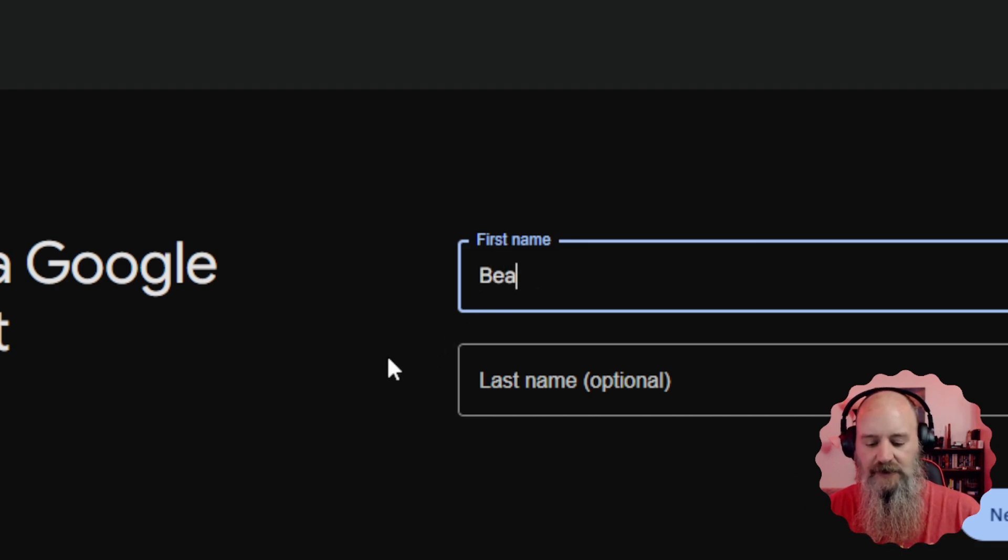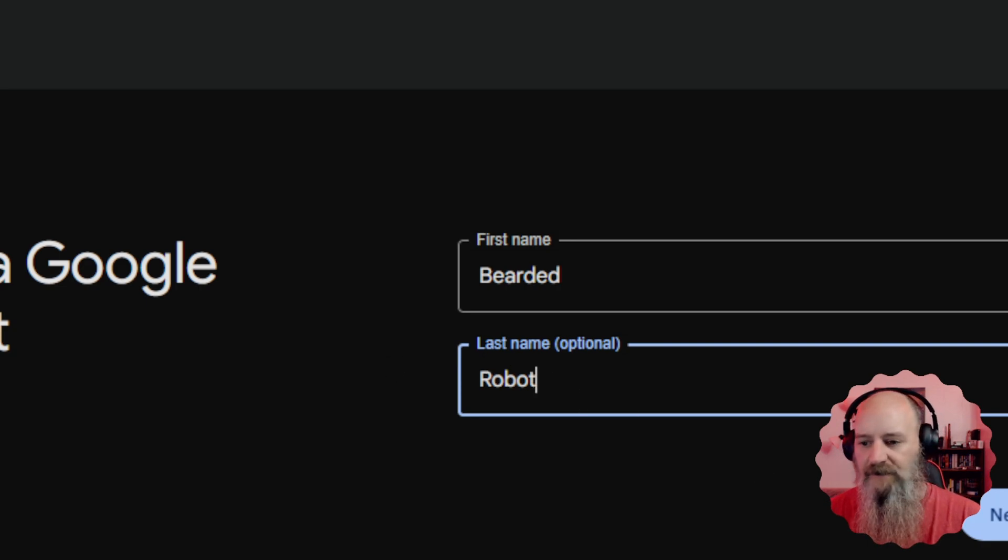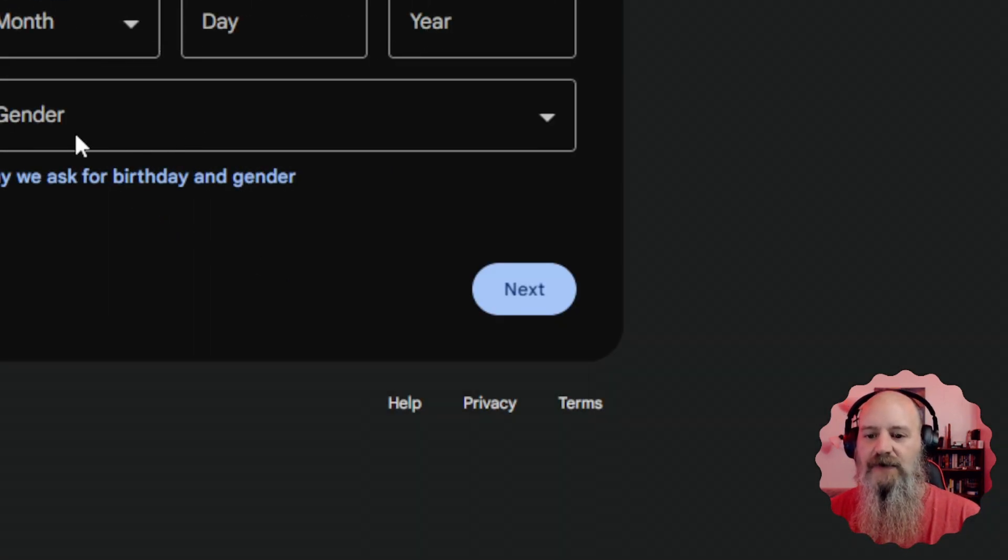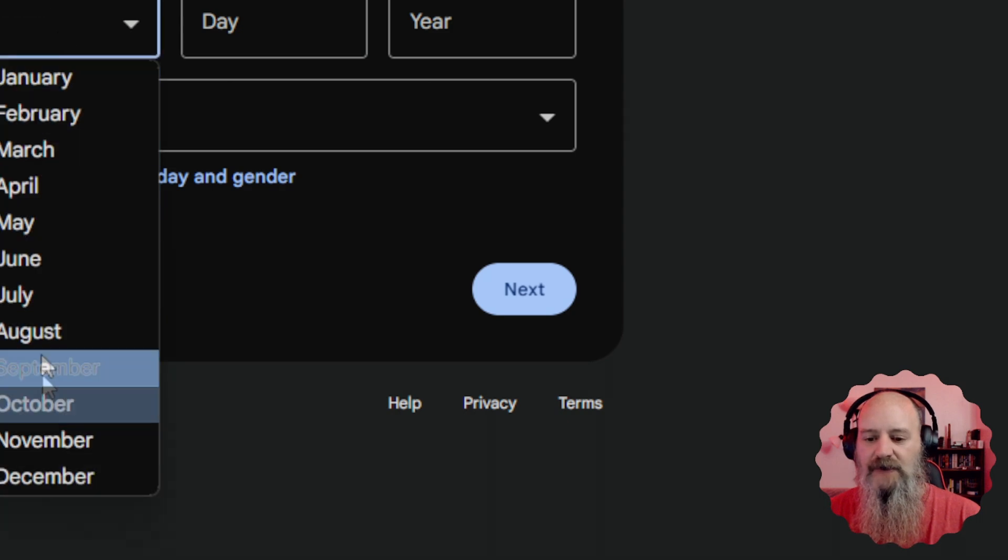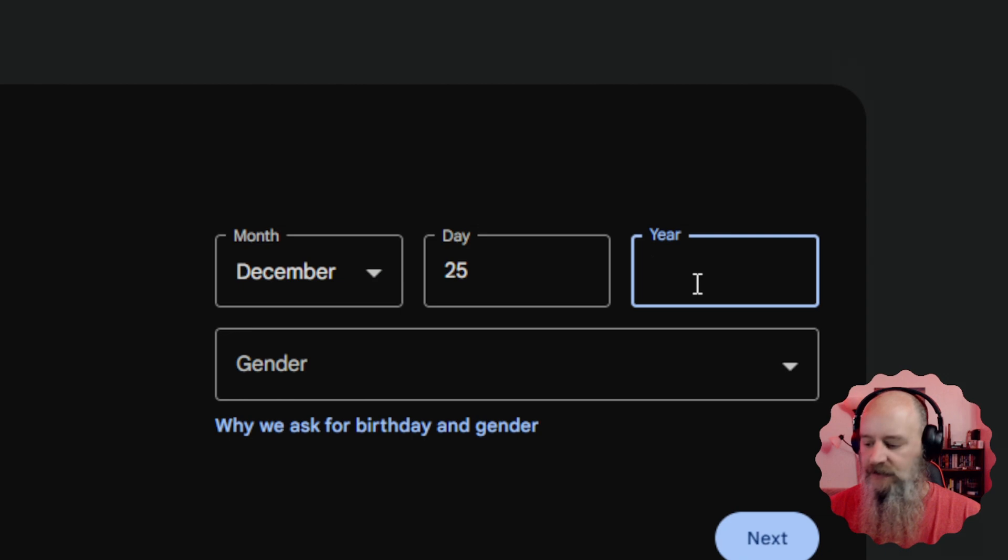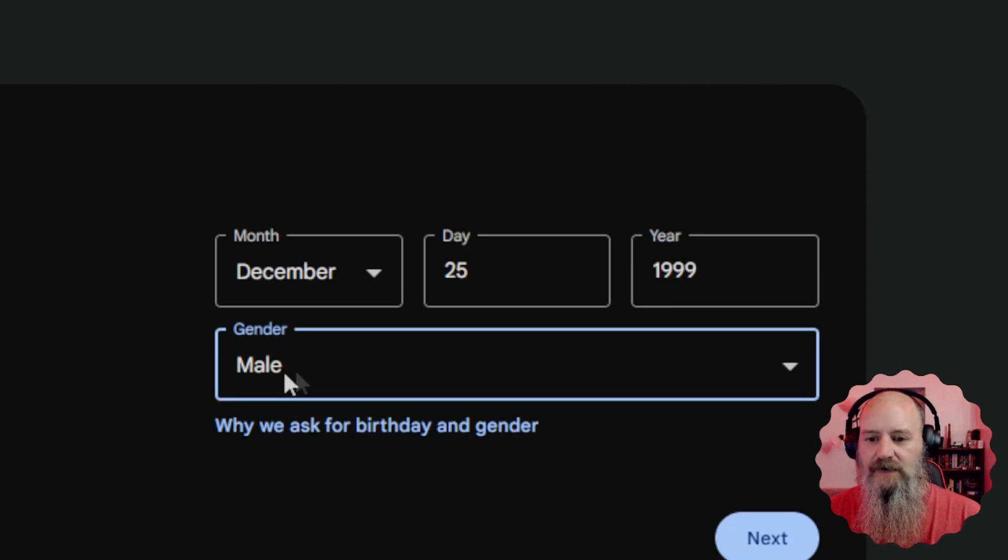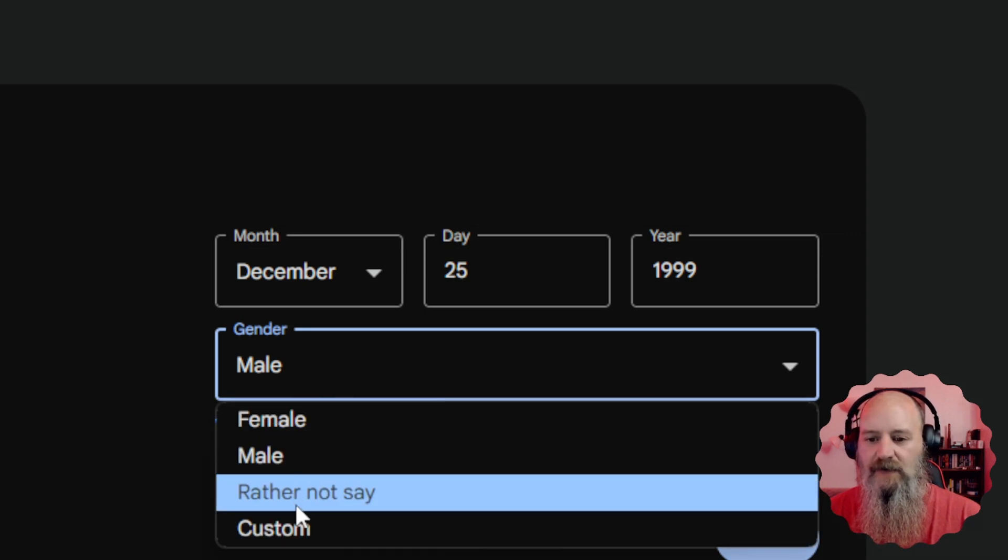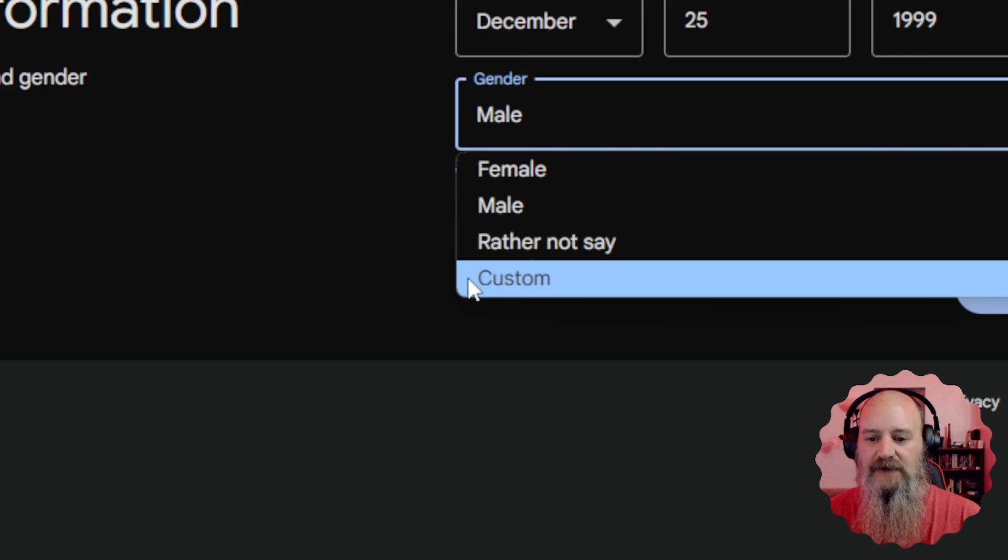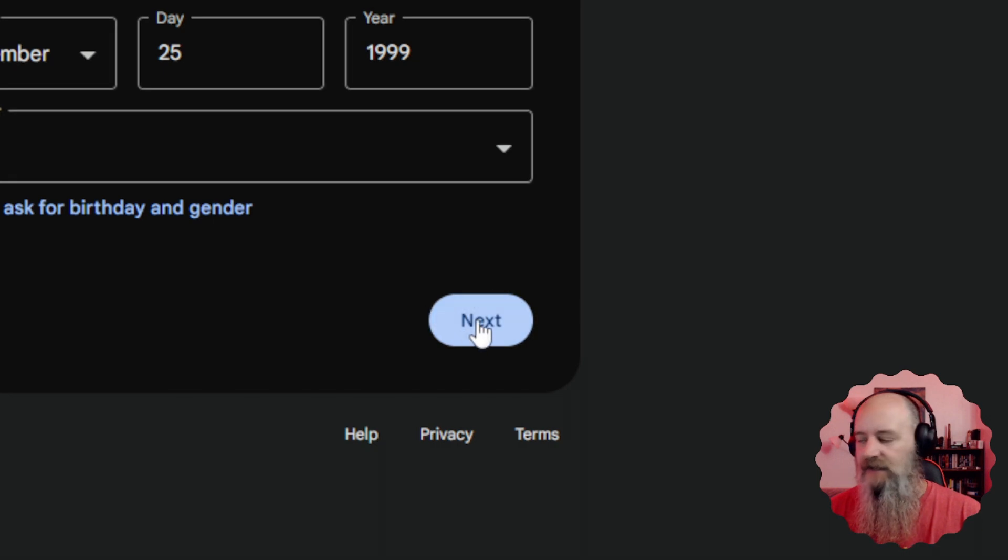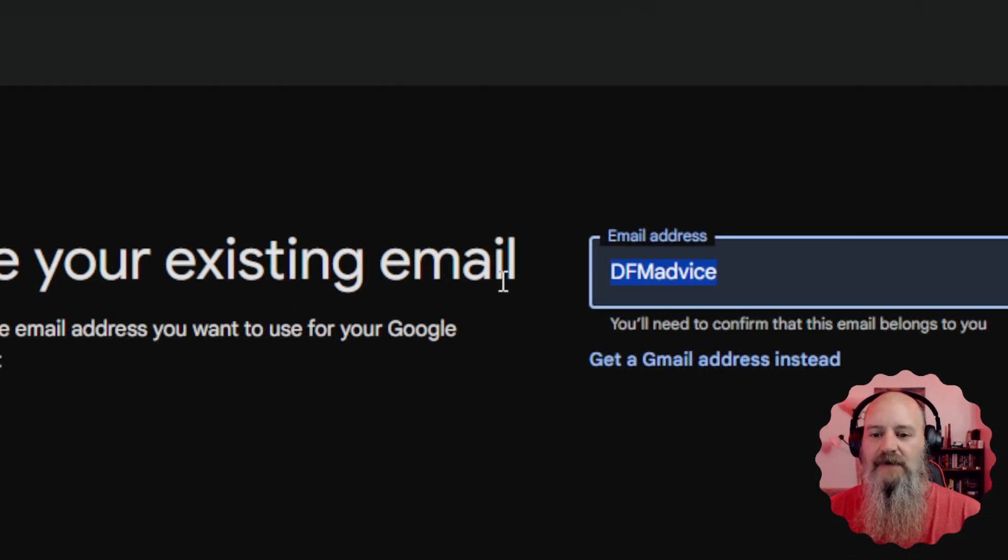Then we're gonna have to create this person. So for us, we're just gonna say it is the bearded robot, that is his name. And then we're gonna have to give him a birthday and a gender. So we're just gonna pick a month and we'll just say he was born on Christmas day in the year 1999. And then of course, it'll be male for our robot. You can pick female or rather not say or click custom if you want to type in something rather specific.